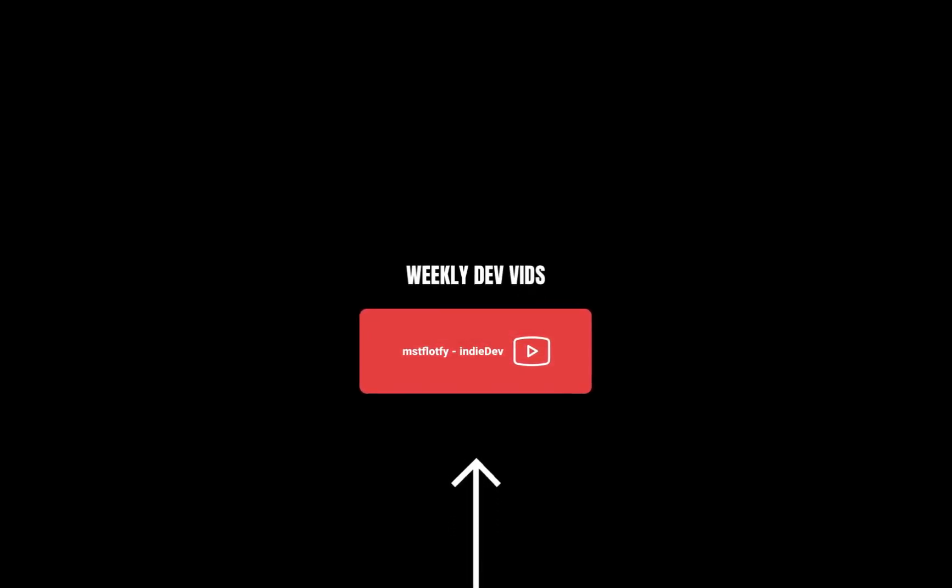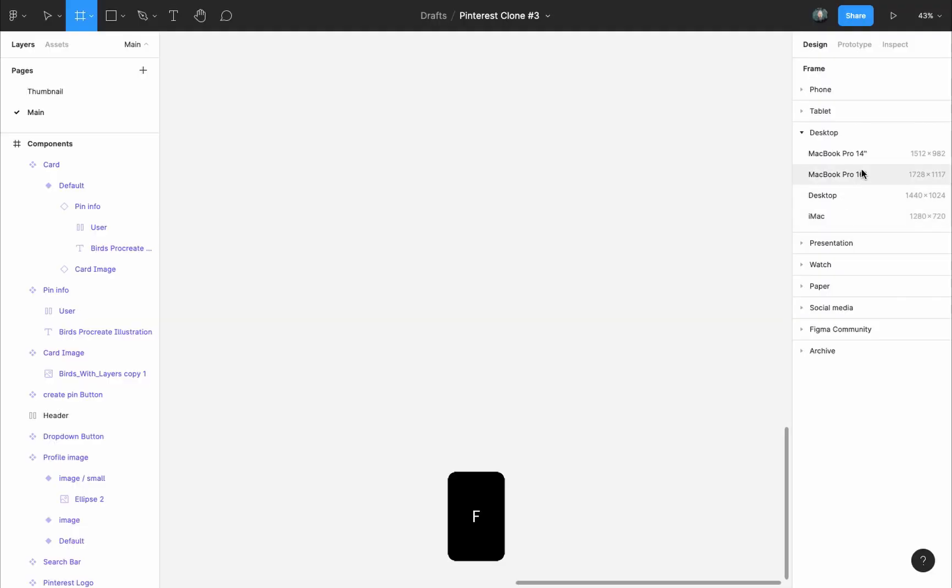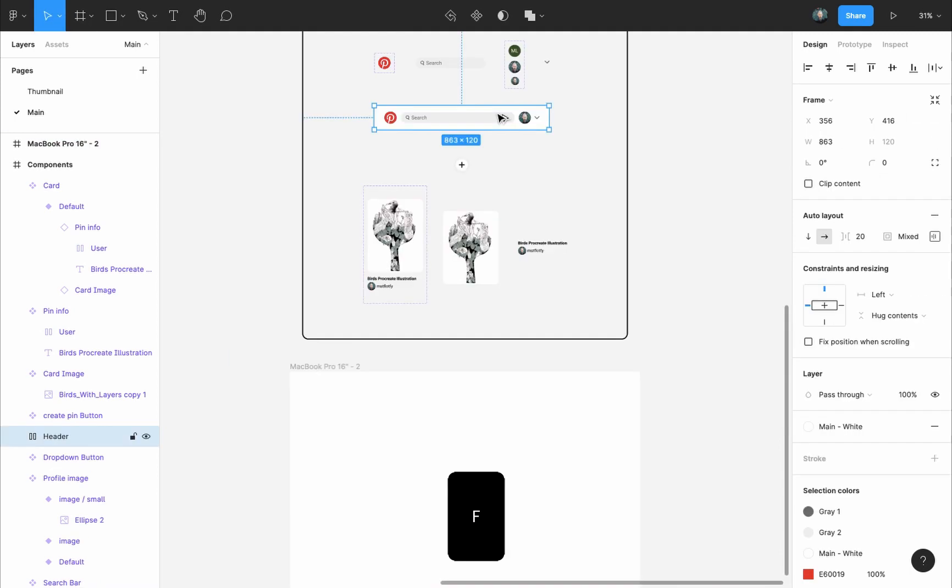I will start by placing a frame that will hold our design. So I will grab the frame tool by pressing the F key and I will add a MacBook Pro 16 inch frame.